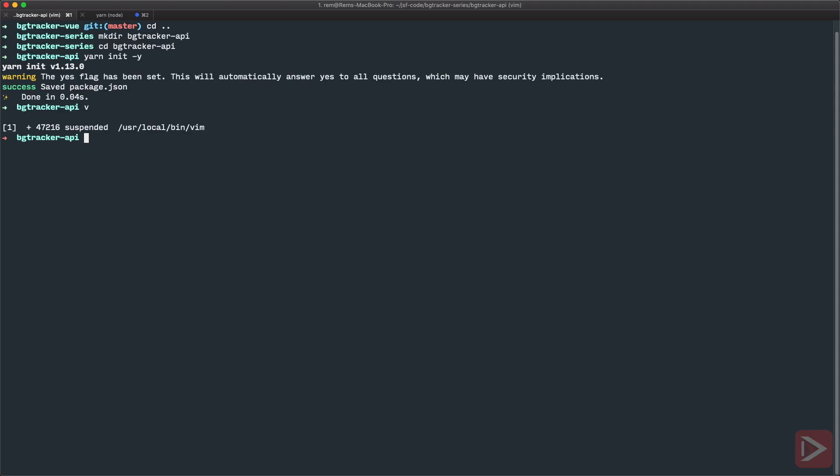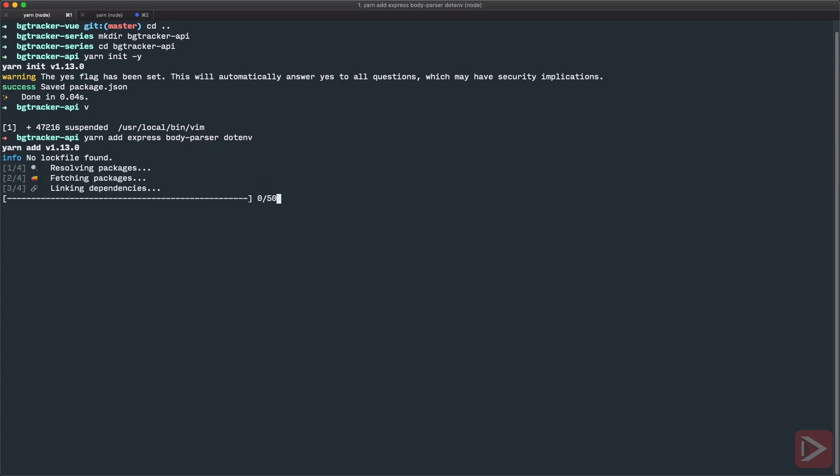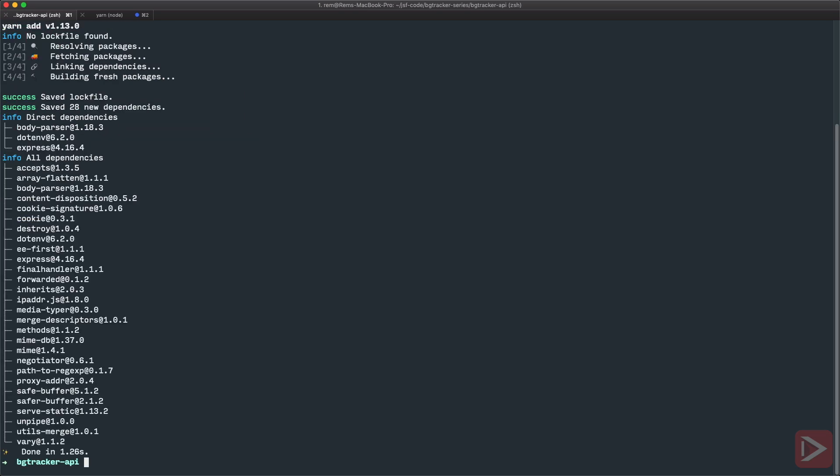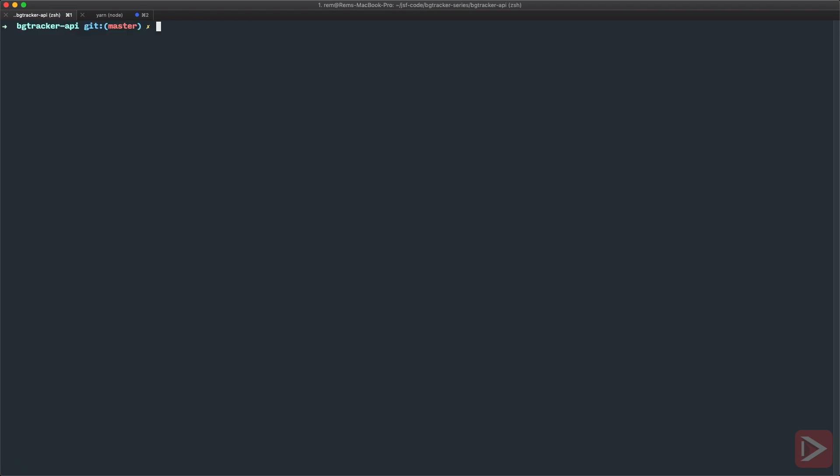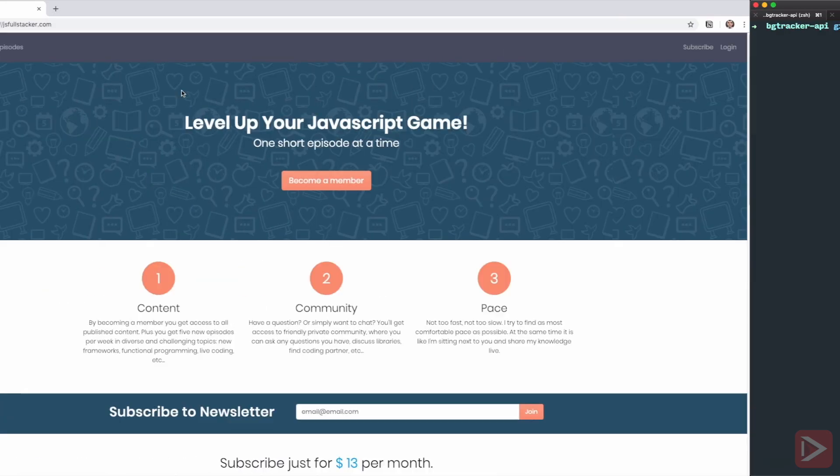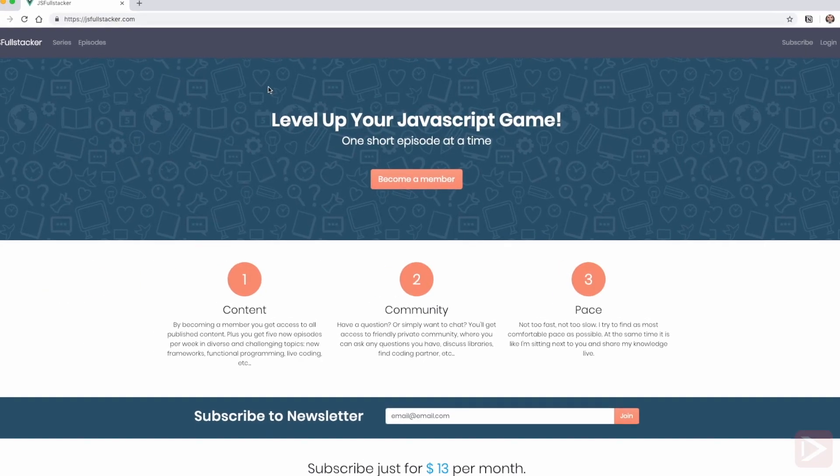So now let's go to terminal and install everything that we use. So we use express, we use body parser, and we use .env and that should do it. Good. I will also git init for git repository.